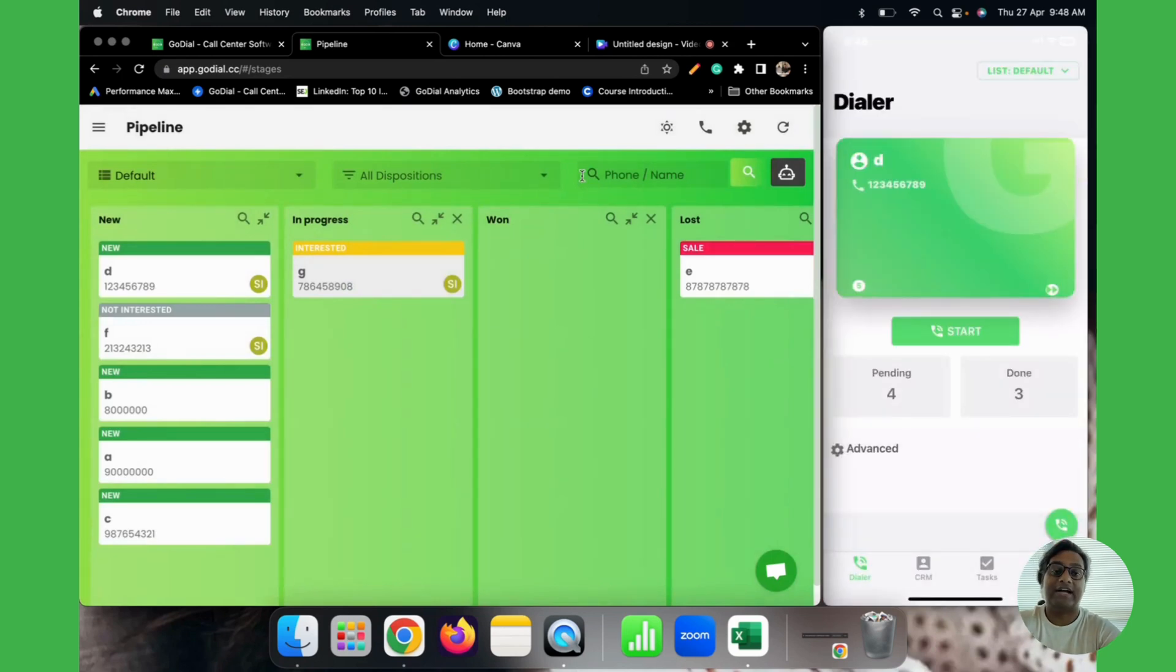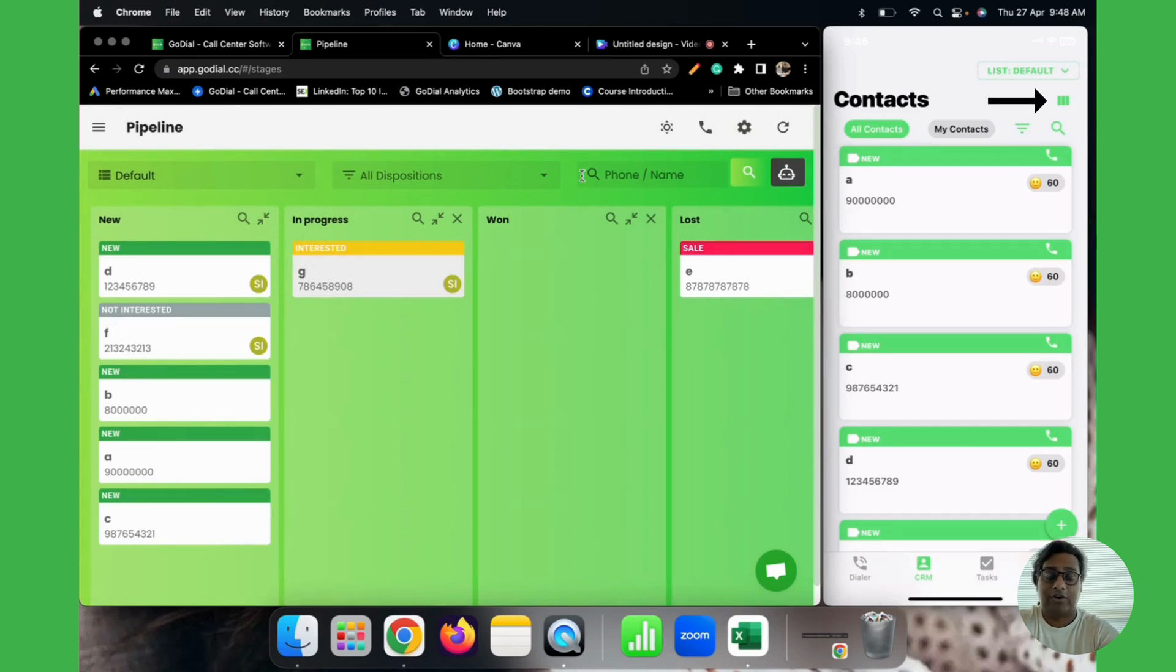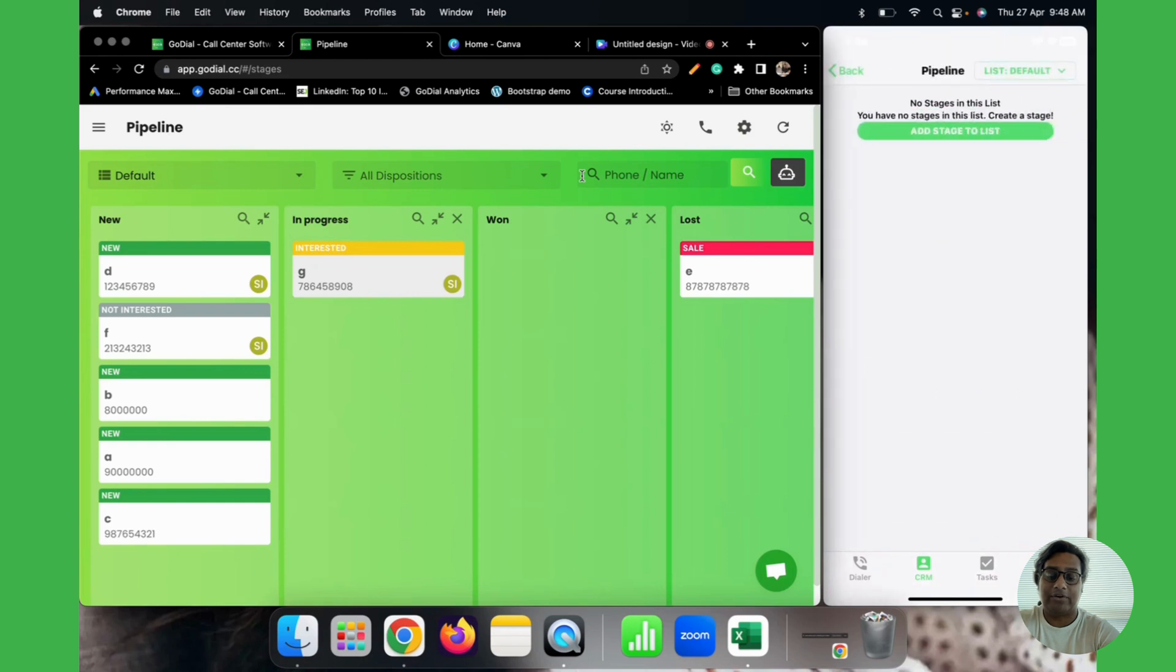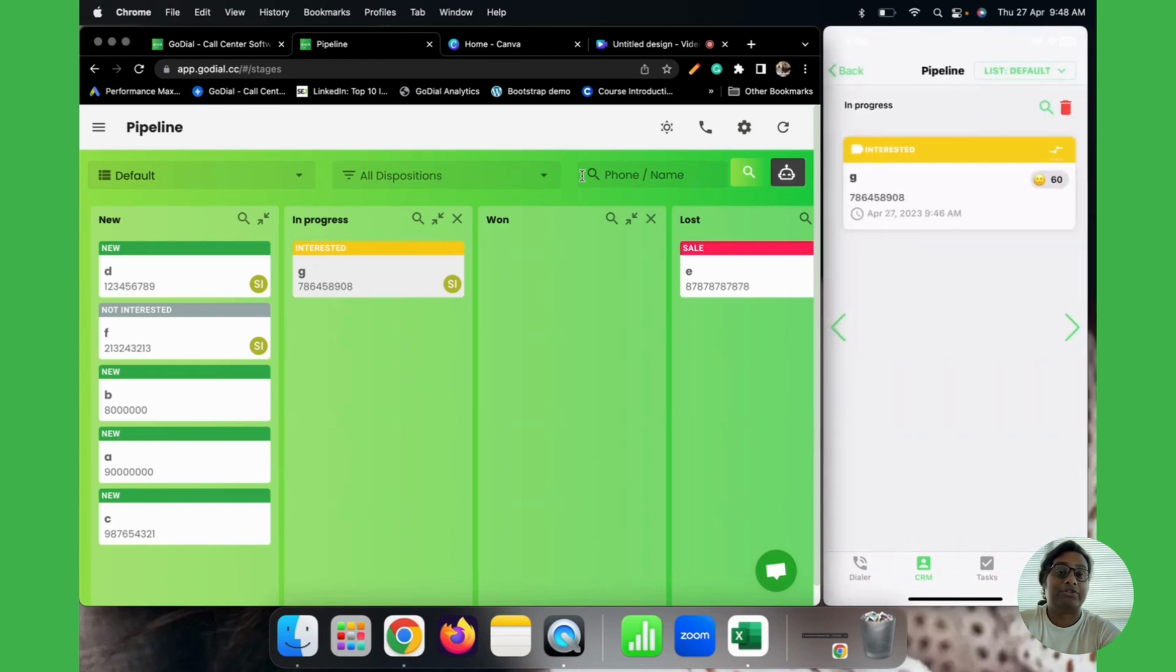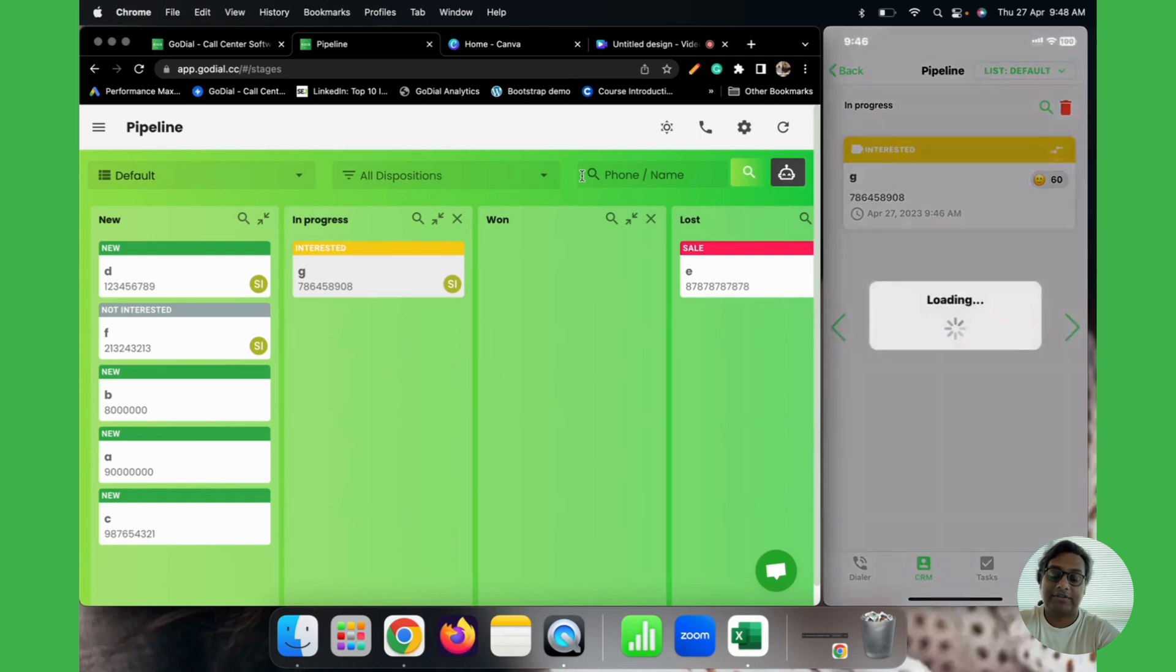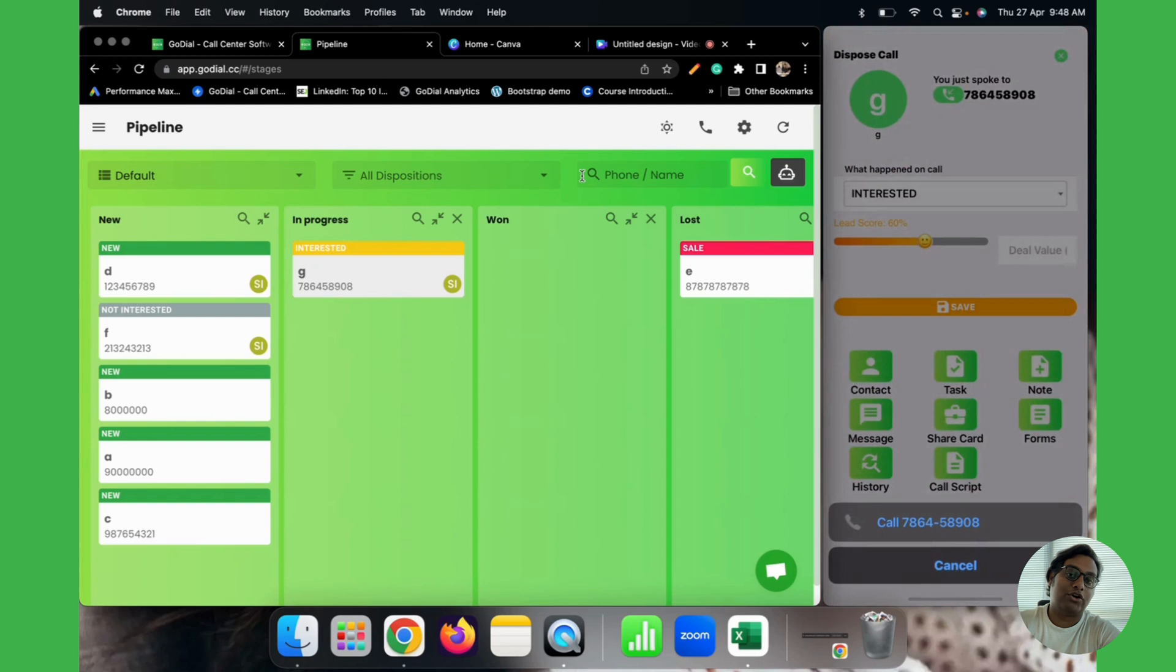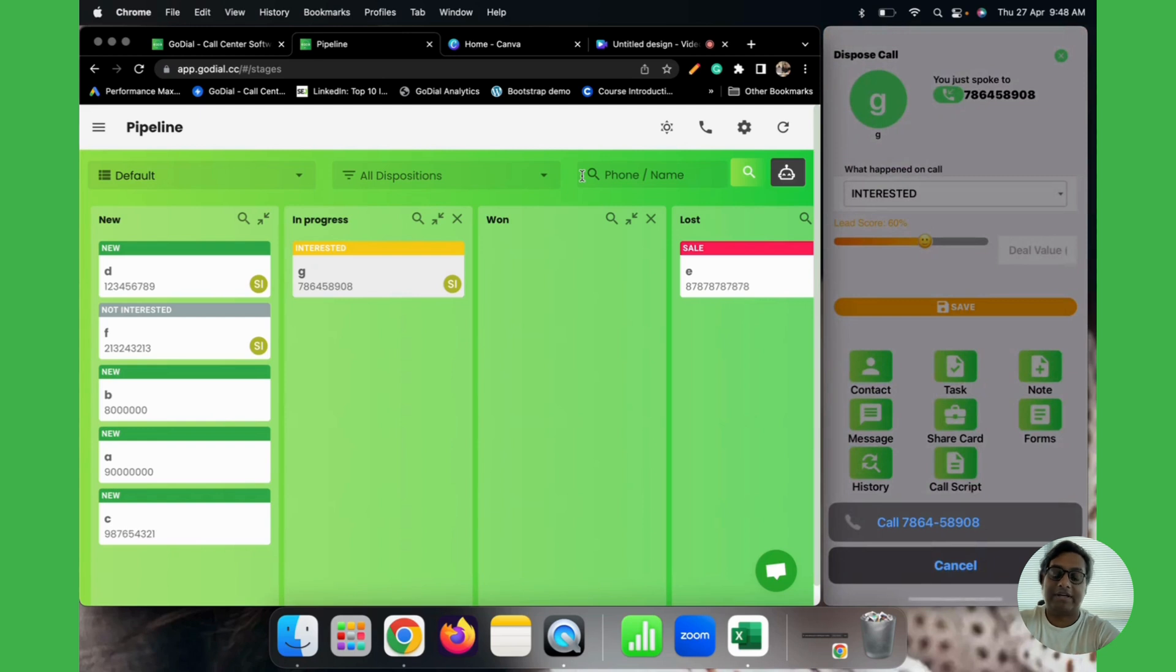Here, right under the list, you can see the pipeline icon. Click on the pipeline icon and you will be able to see the stages they are in. All you have to do is click on it, click on the call button, and you're good to go making another call.